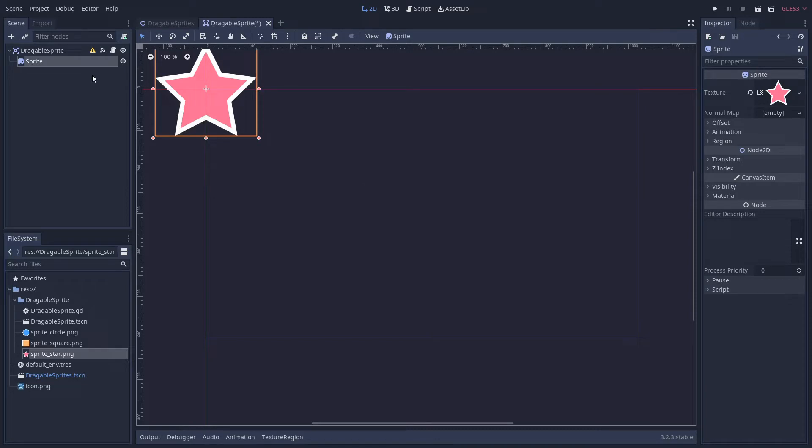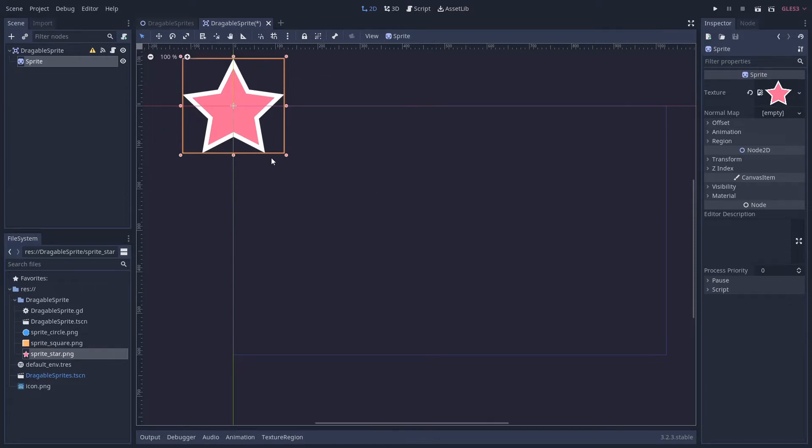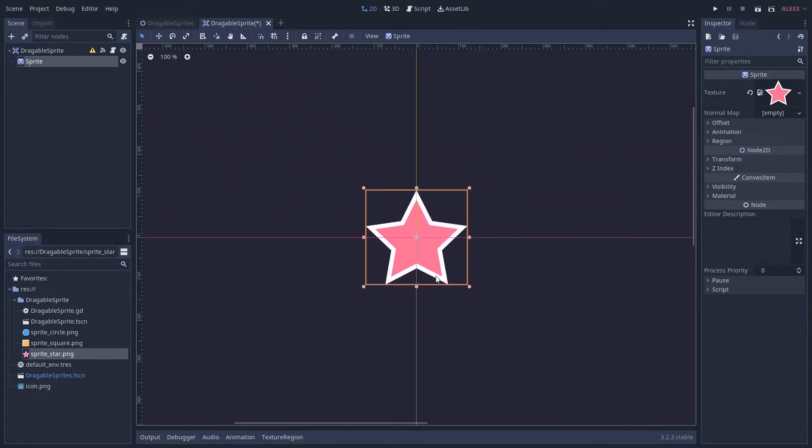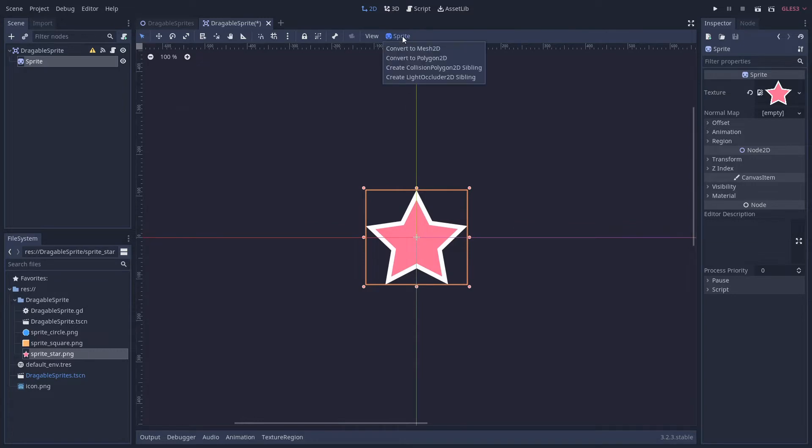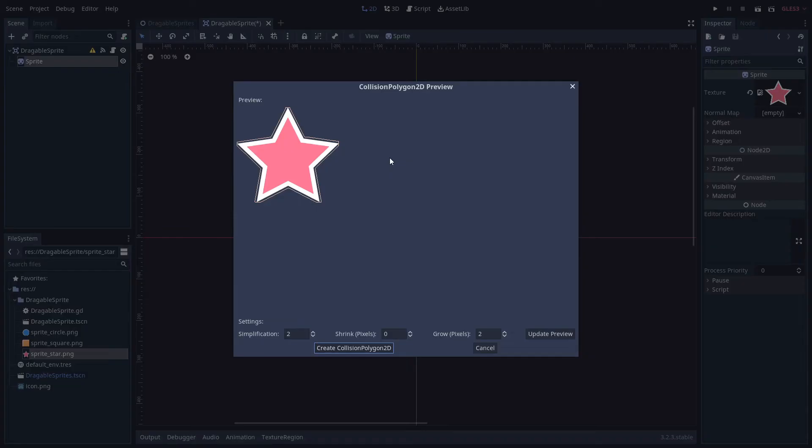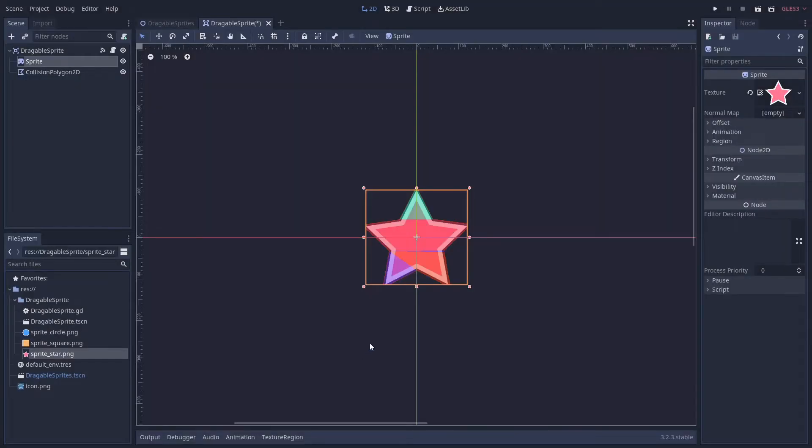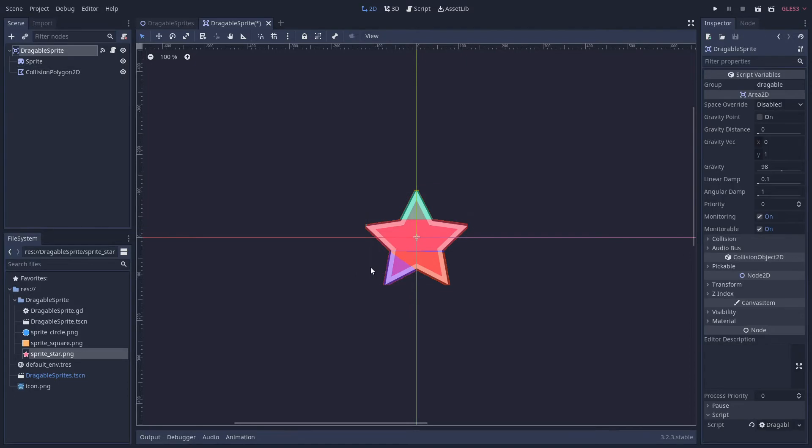But what's great about using sprites is we can generate this shape from the actual sprite. So we do that by going up to the top here and if we create a CollisionPolygon2D sibling, then we have this preview window pop up. The defaults are fine for our purpose. So wonderful, we have this beautiful shape here with a CollisionPolygon2D in the shape of a star.